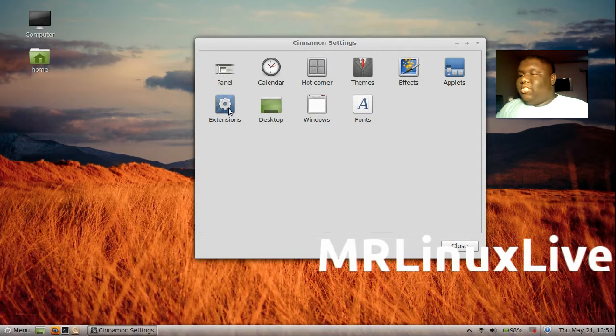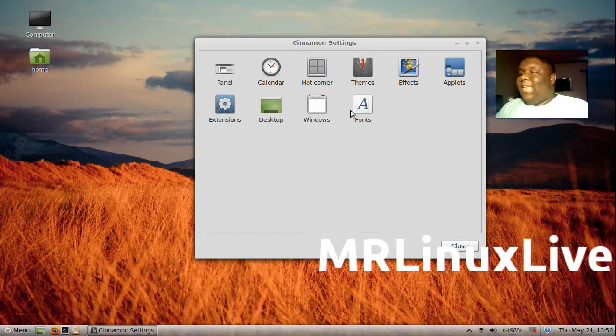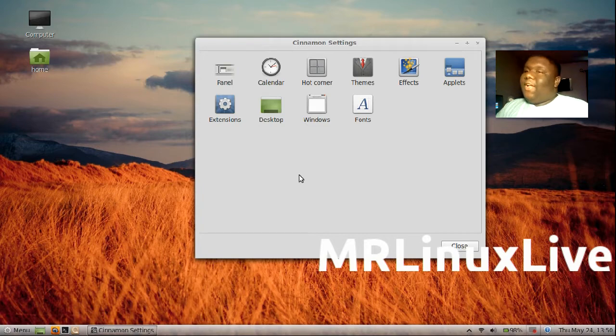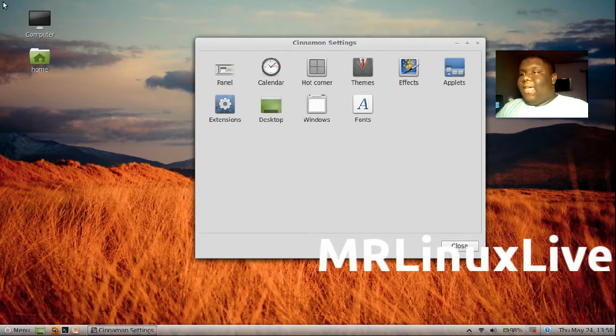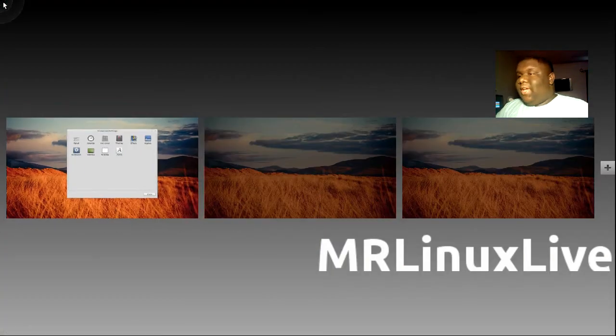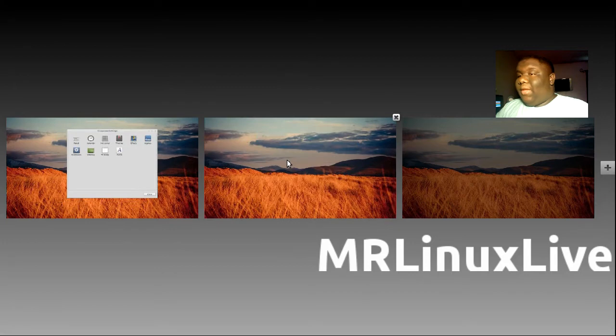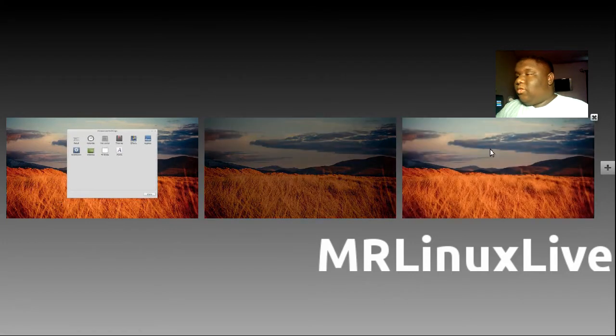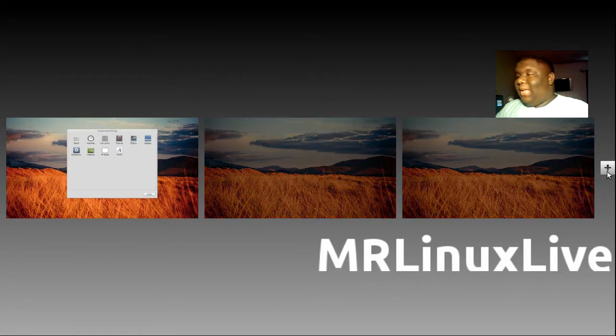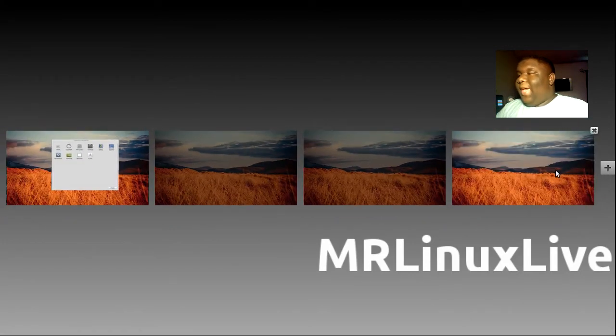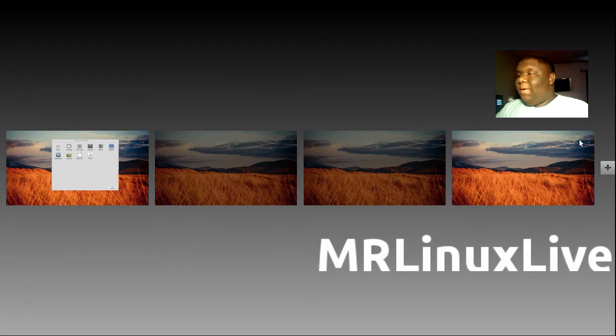You probably wonder what hot corner is. When I move my mouse to the top left of my desktop, it does this. This allows me to switch between my desktops, add a desktop if I please, and delete that desktop if I don't want it anymore.